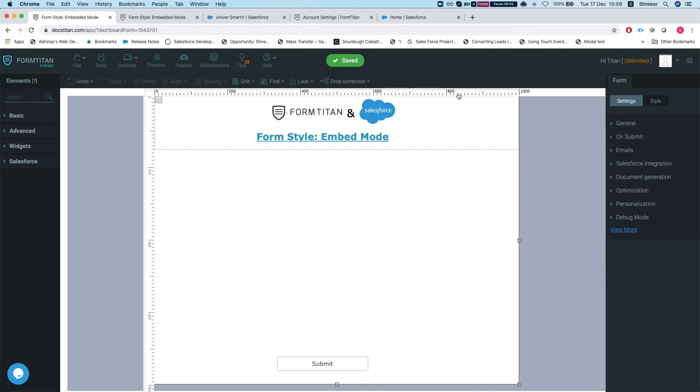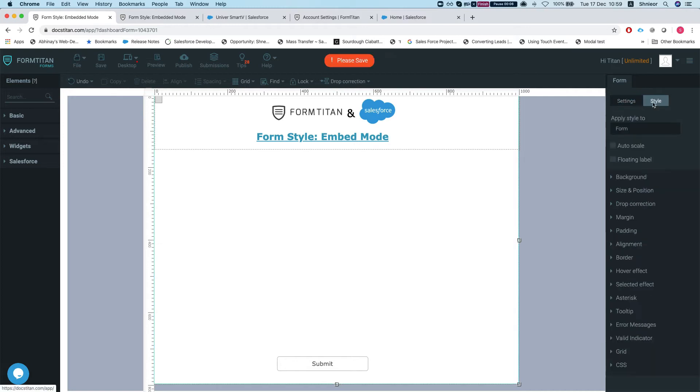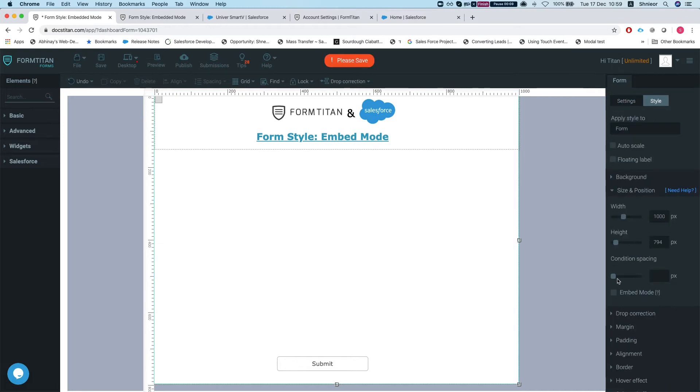Hey Form Titans, in this video we'll talk about the form style embed mode. So we're going to head over to our form style and size and position, and we can see we have a new checkbox here saying embed mode.